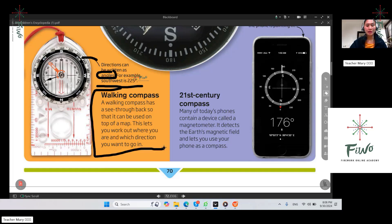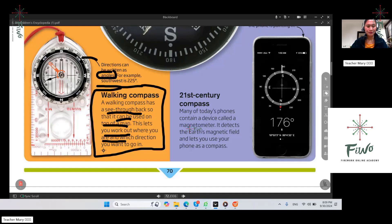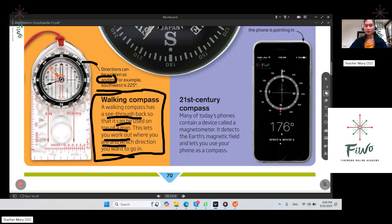How about the walking compass? A walking compass has what we call a see-through back. When you have this, it can be used on top of a map. This will let you work out where you are and which direction you want to go. It is very convenient — you can just use it on top of a map and be directed to the direction you want to go.